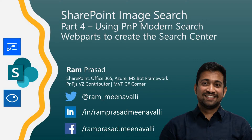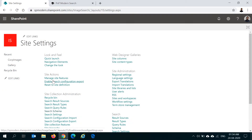This is part 4 of the video series on how to create a modern search center in SharePoint Online. In the previous videos we have seen how to create a Computer Vision API, how to create a Power Automate flow to consume the Computer Vision API, update the image metadata into the SharePoint library, and how to configure the search schema. In this video we are going to see how to use all these things to create a search center using the PNP Modern Search web parts.